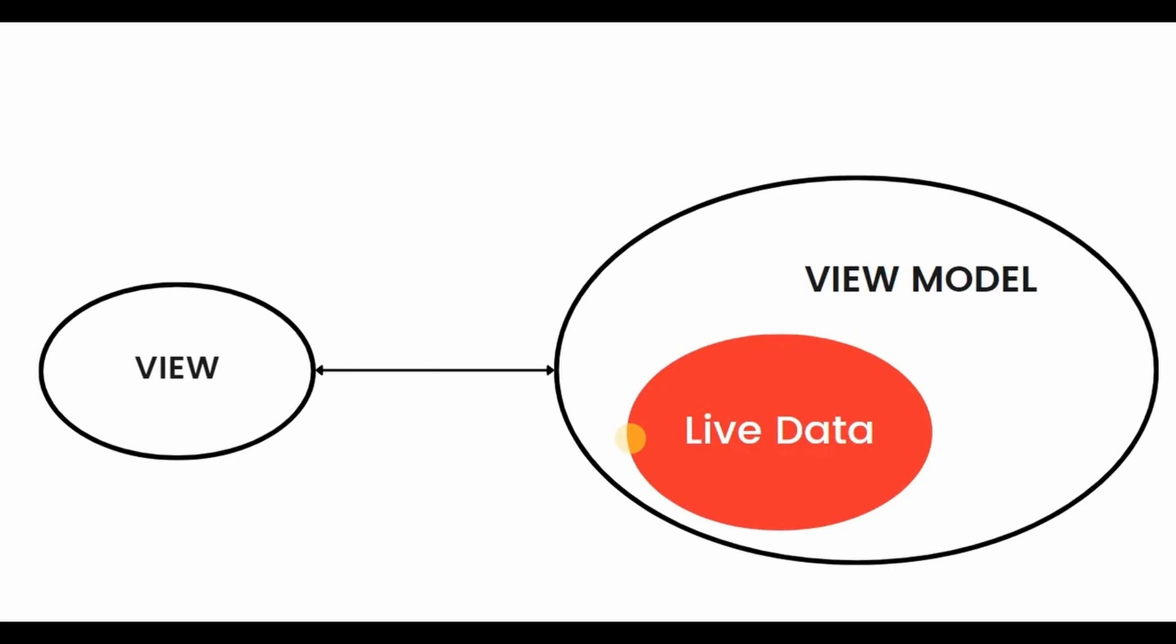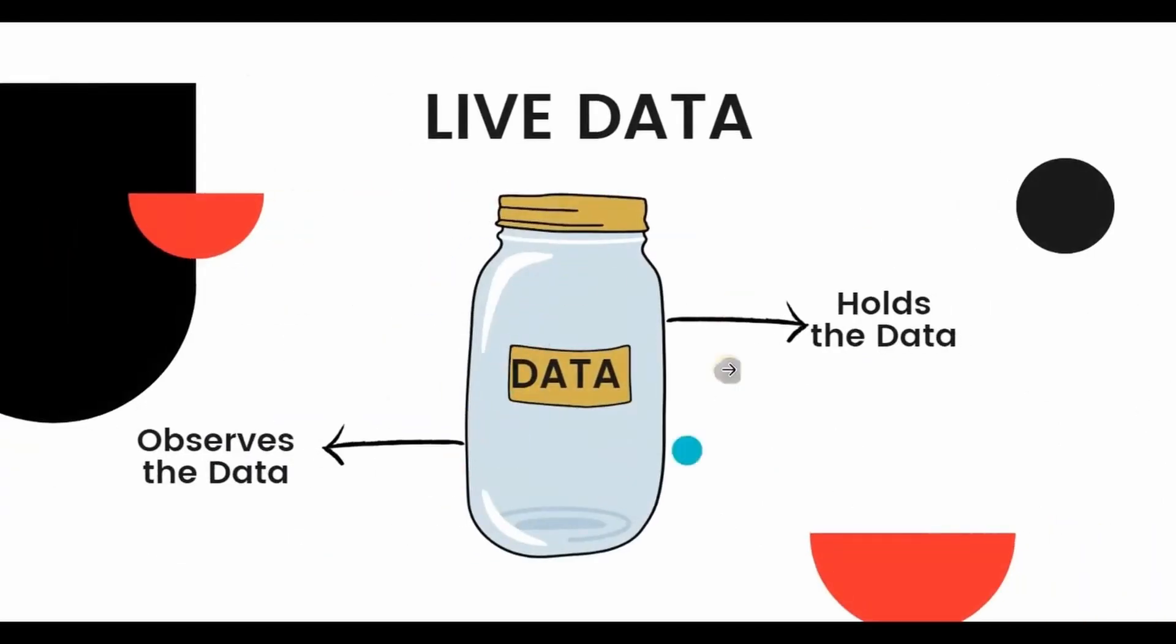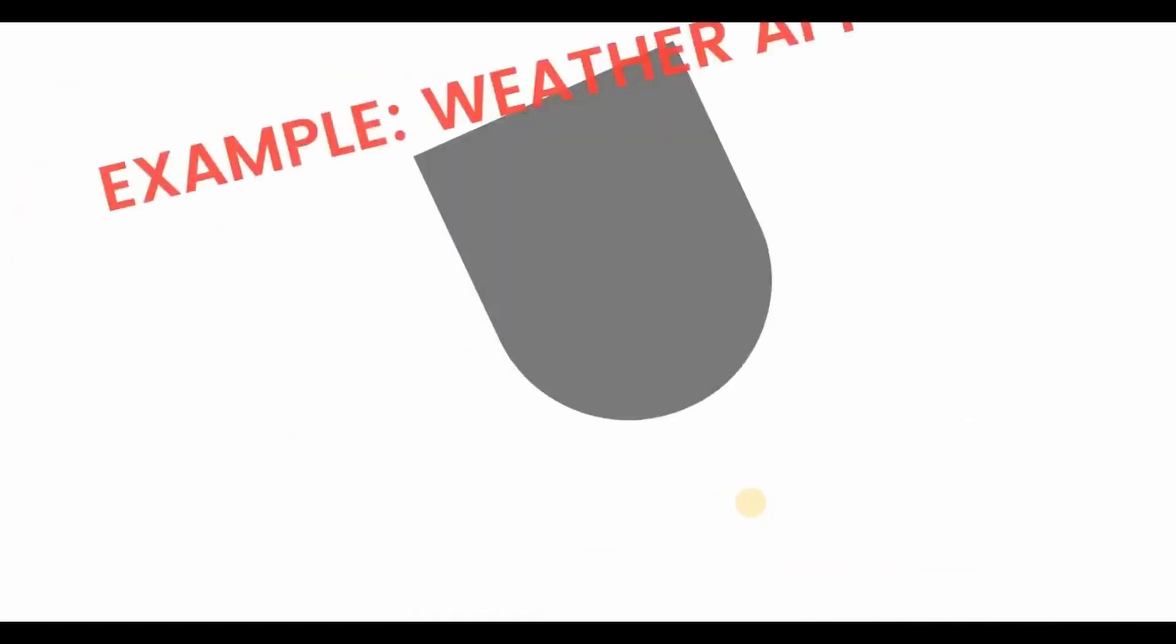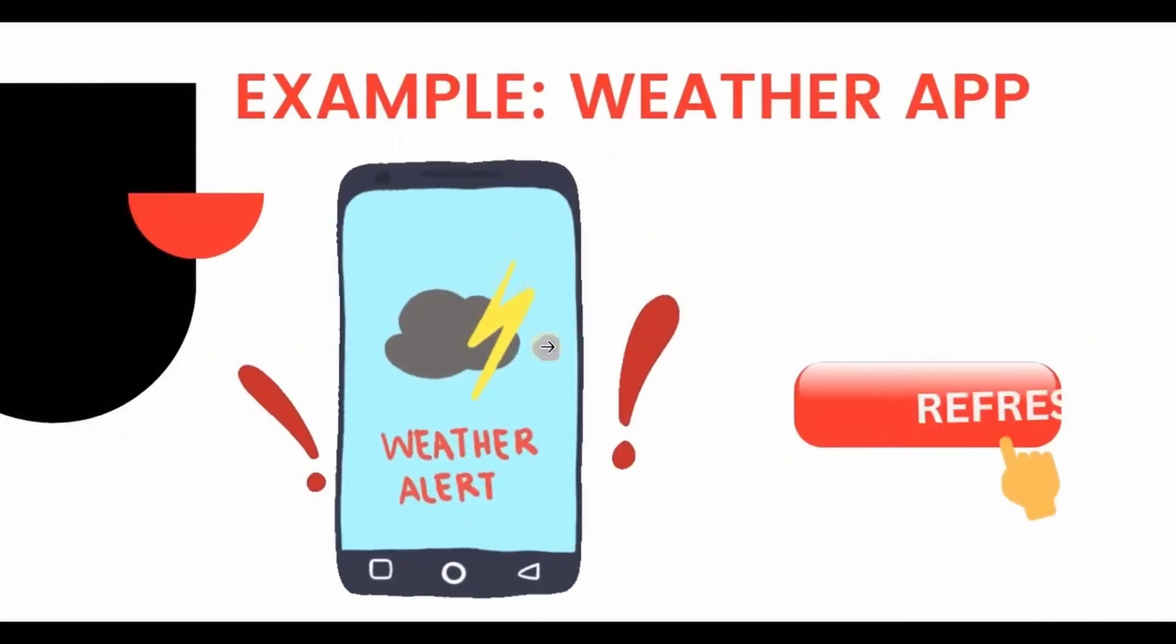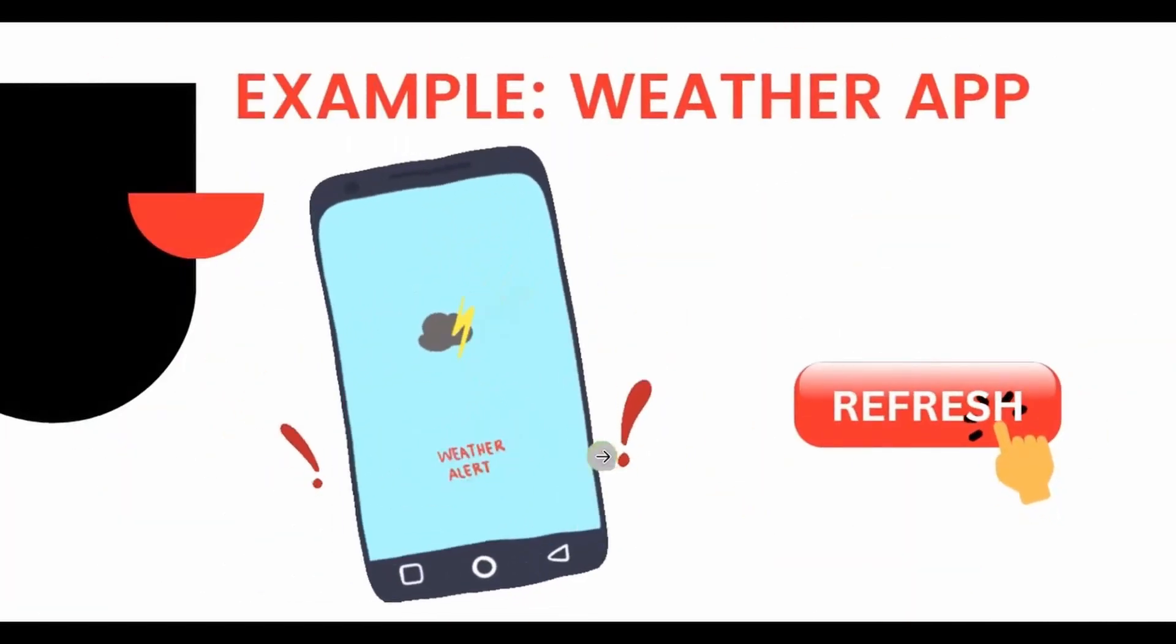Which means it can be used to hold and observe changes to the data. In very simple language, LiveData is like a special container that holds a piece of information and it can let other parts of your app know when that information changes.